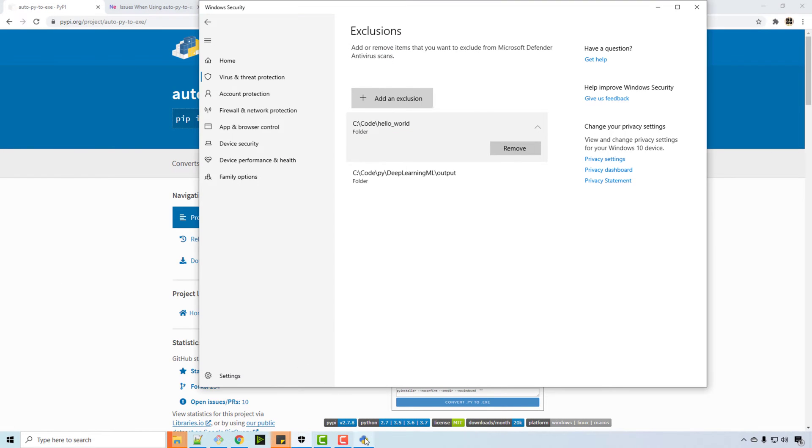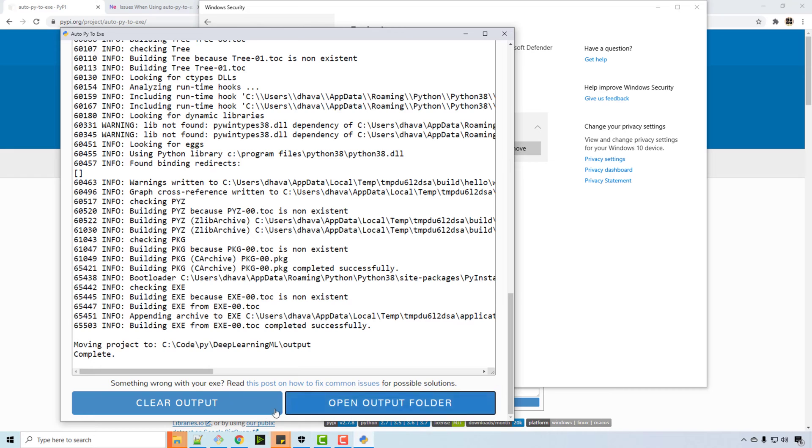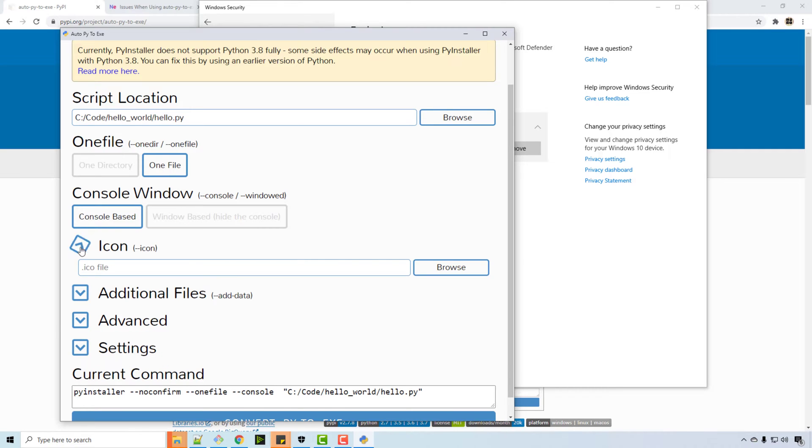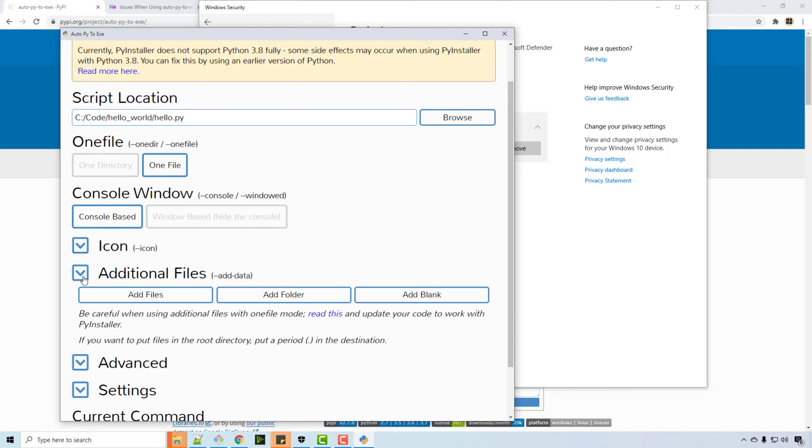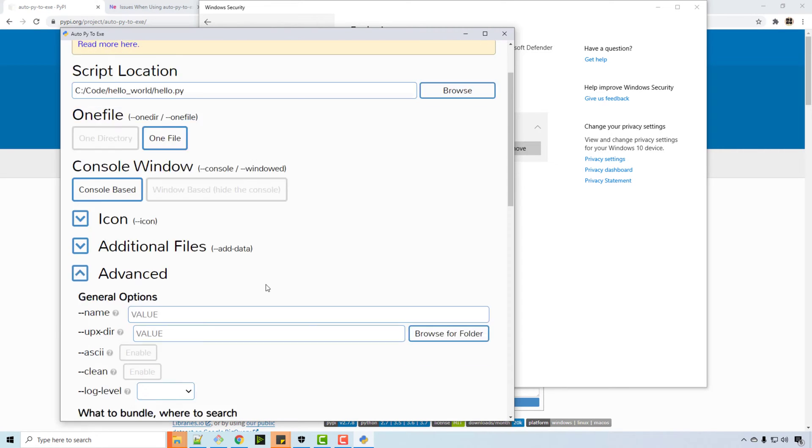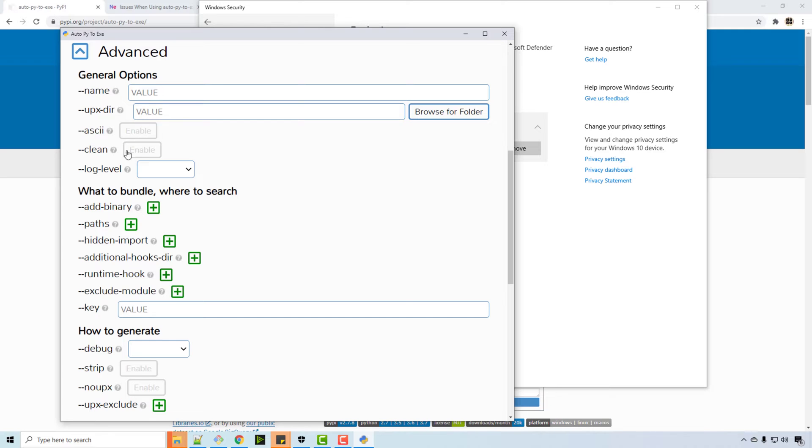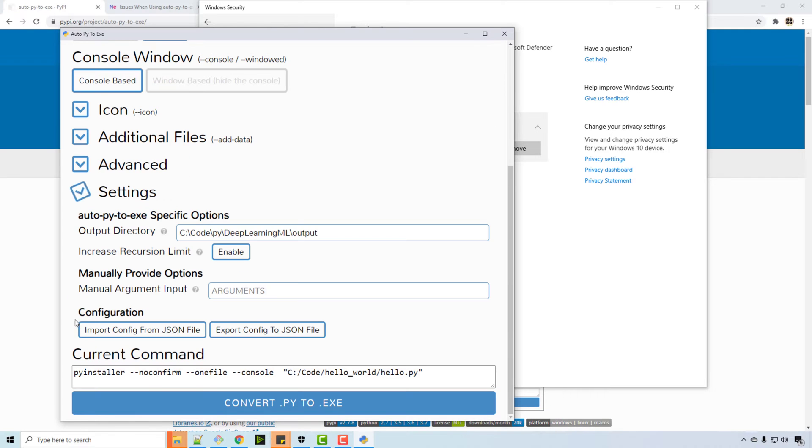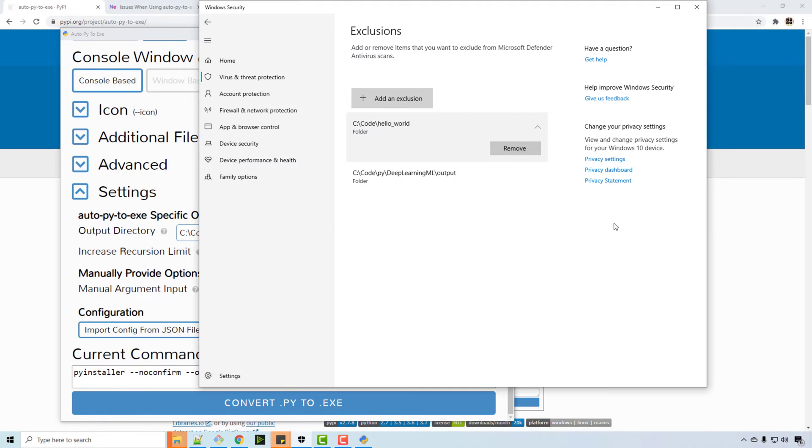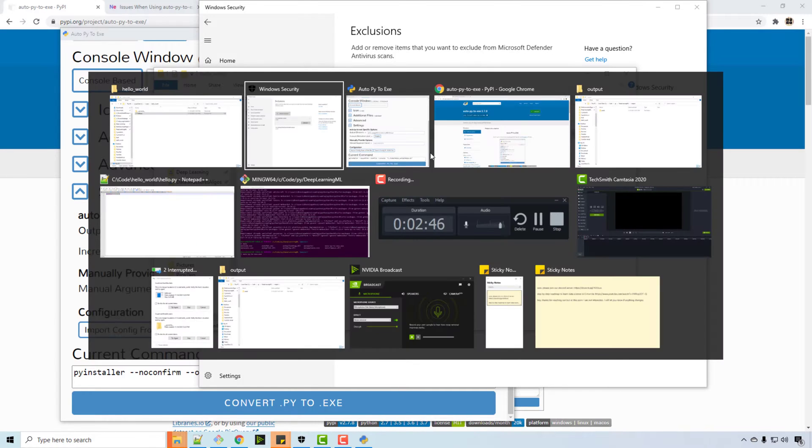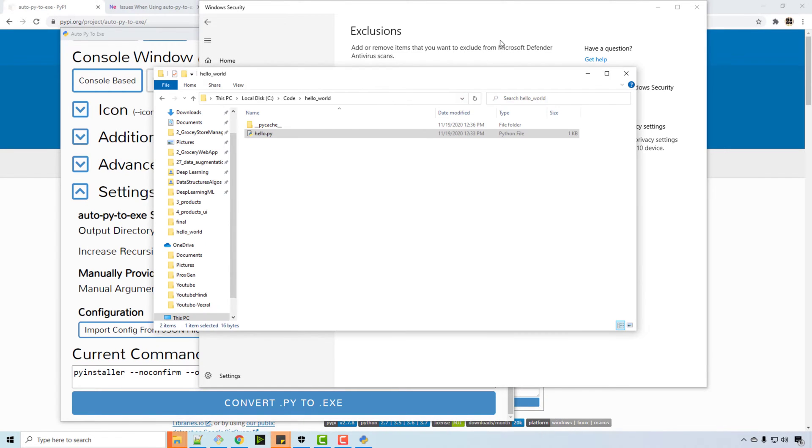And add it in that. So see here you can specify where exactly you want output. So let's see, icon you can specify icon here, advanced, okay, no advanced settings.